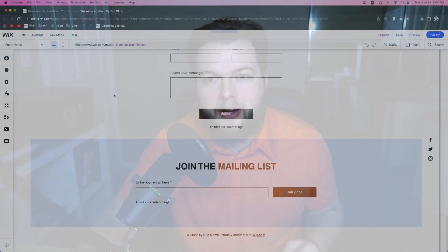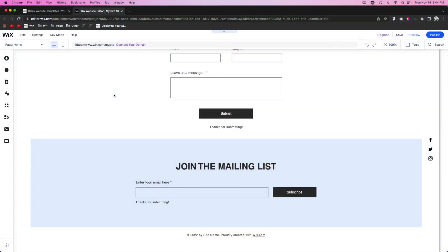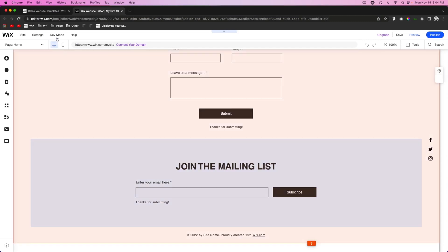You can completely forget about it from now on and your website will always have the correct year. Since this does require a little bit of code, I will have a link in the description to our website where you can just copy and paste the code onto your website. But as usual I recommend you watch this video to learn how to set it up properly so that it works on your website. Without further ado, let's get into the video.